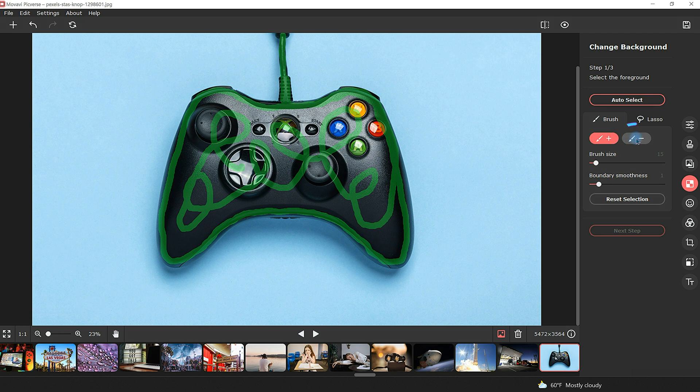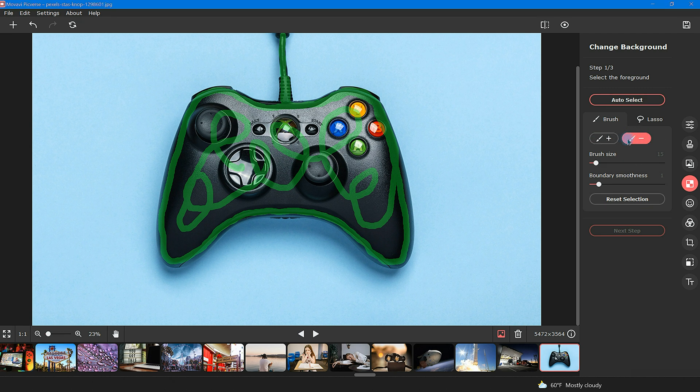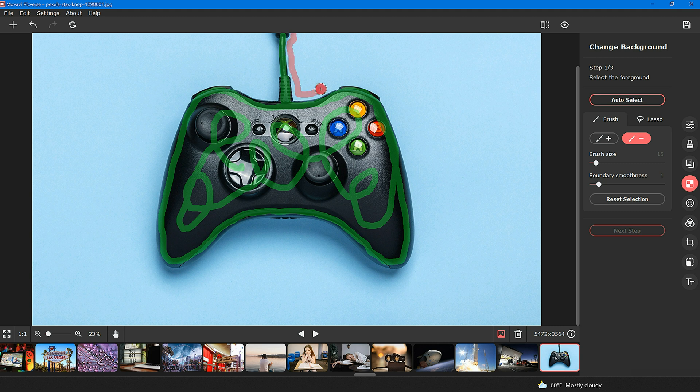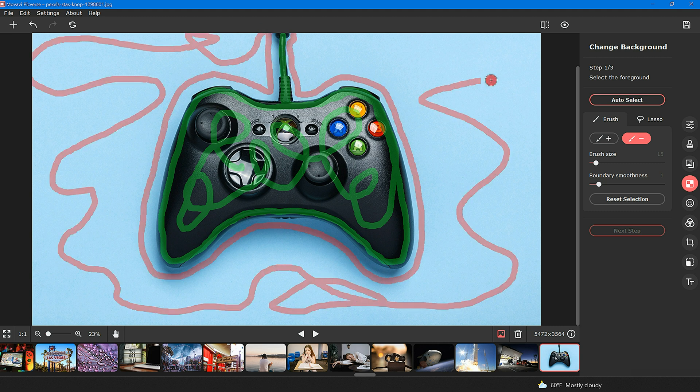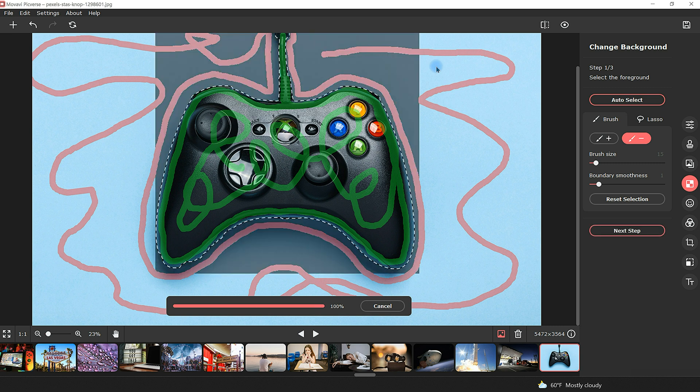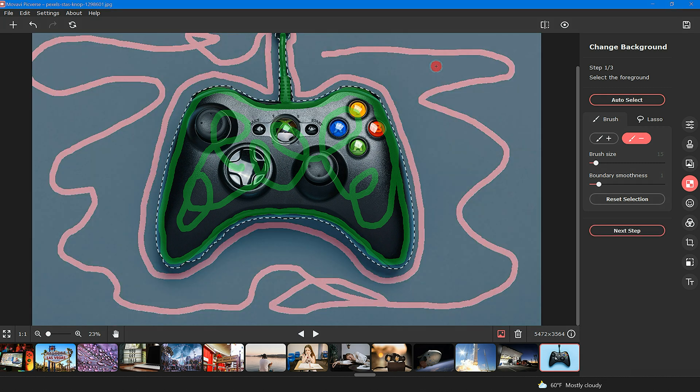Once finished, select the background tool icon with the minus symbol. Use this red brush to roughly outline the background that you would like to remove. Again, just a rough sketch. Once completed, your background should automatically be removed. Proceed by clicking next step.